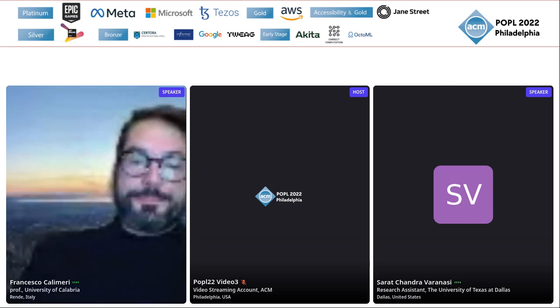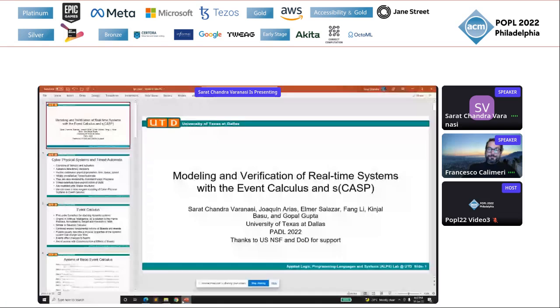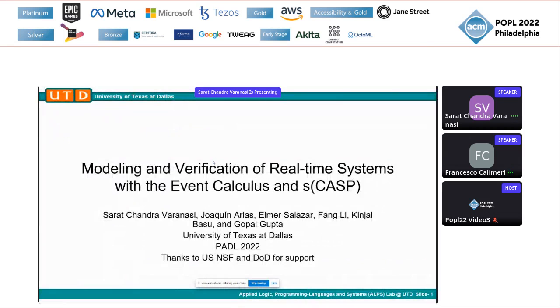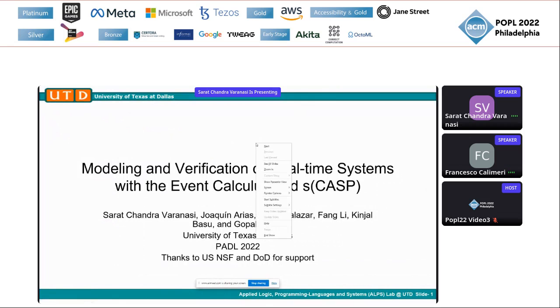You have 20 minutes. So I hope you're able to see my screen and the PowerPoint. Perfectly. And we see a PowerPoint. Now it is in presentation mode. Okay, great. And we also see your pointer.